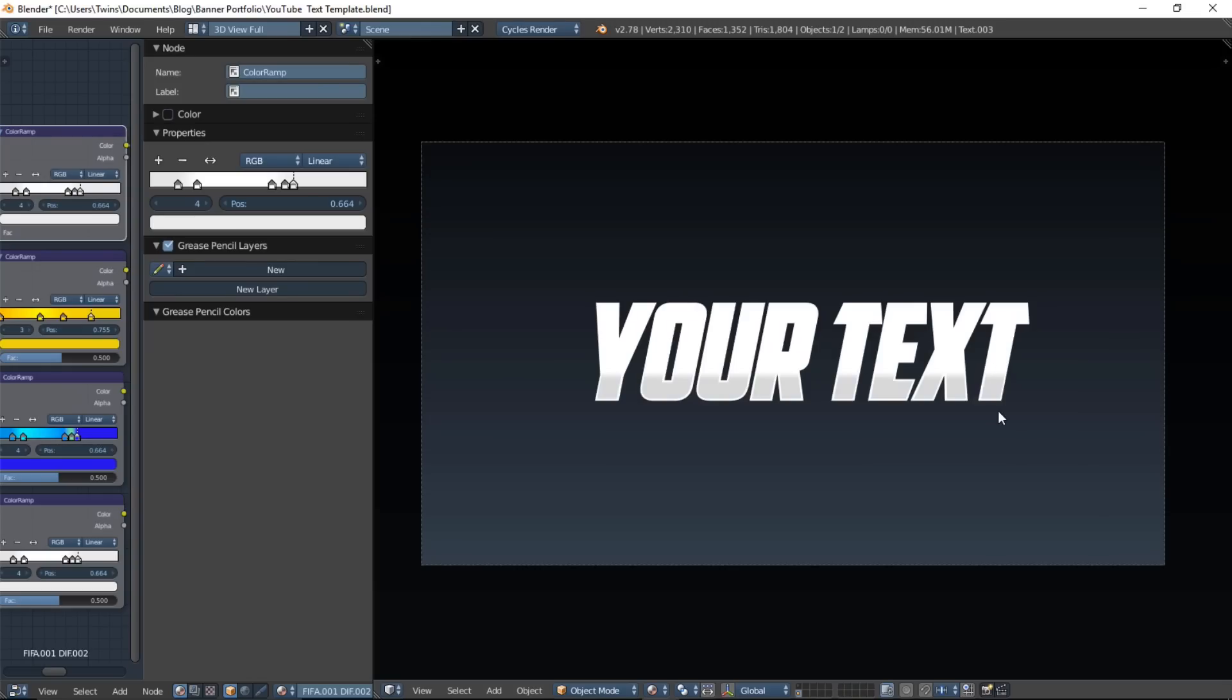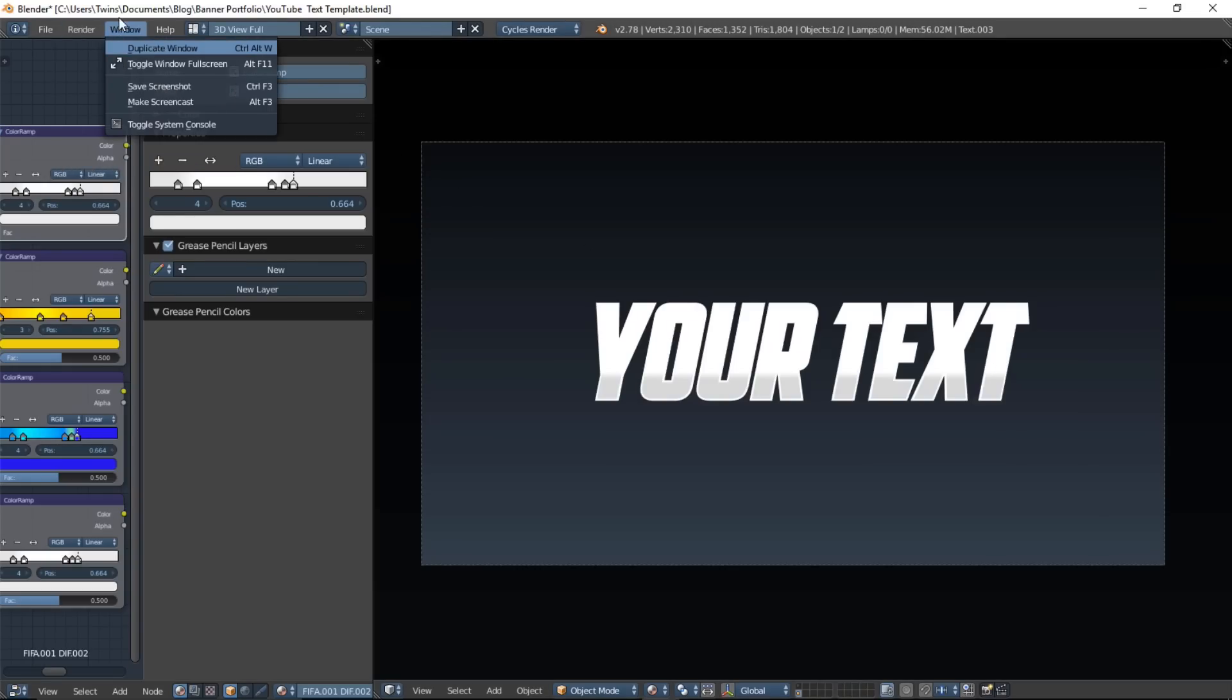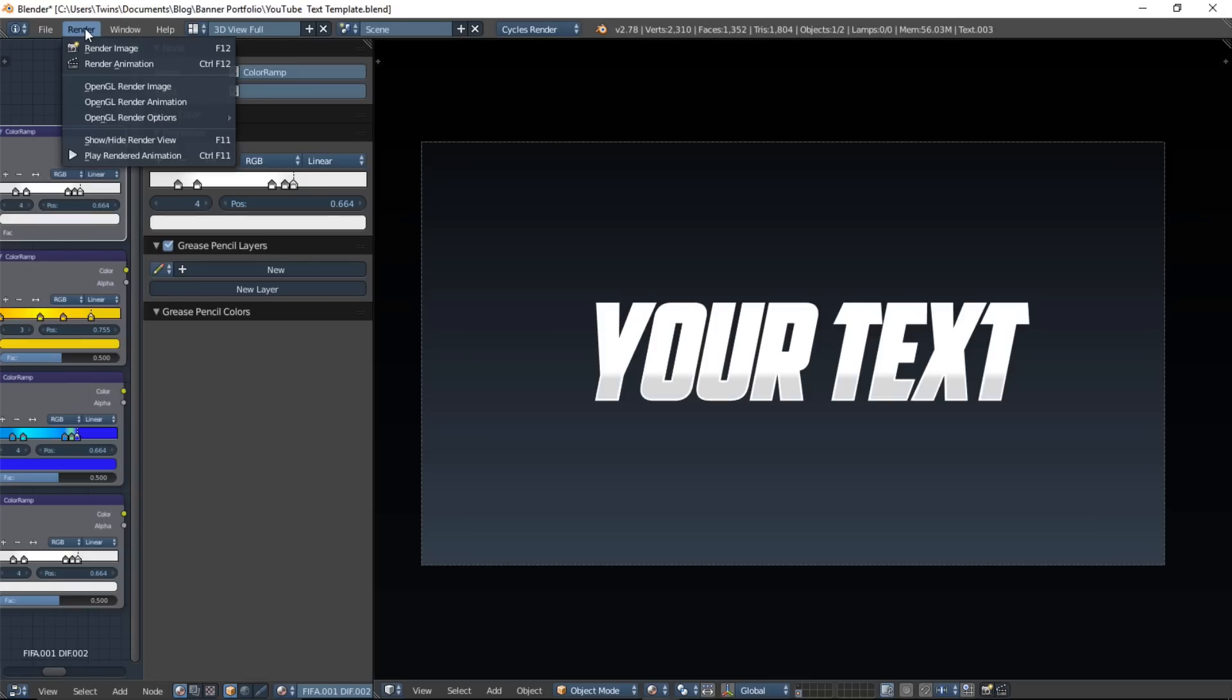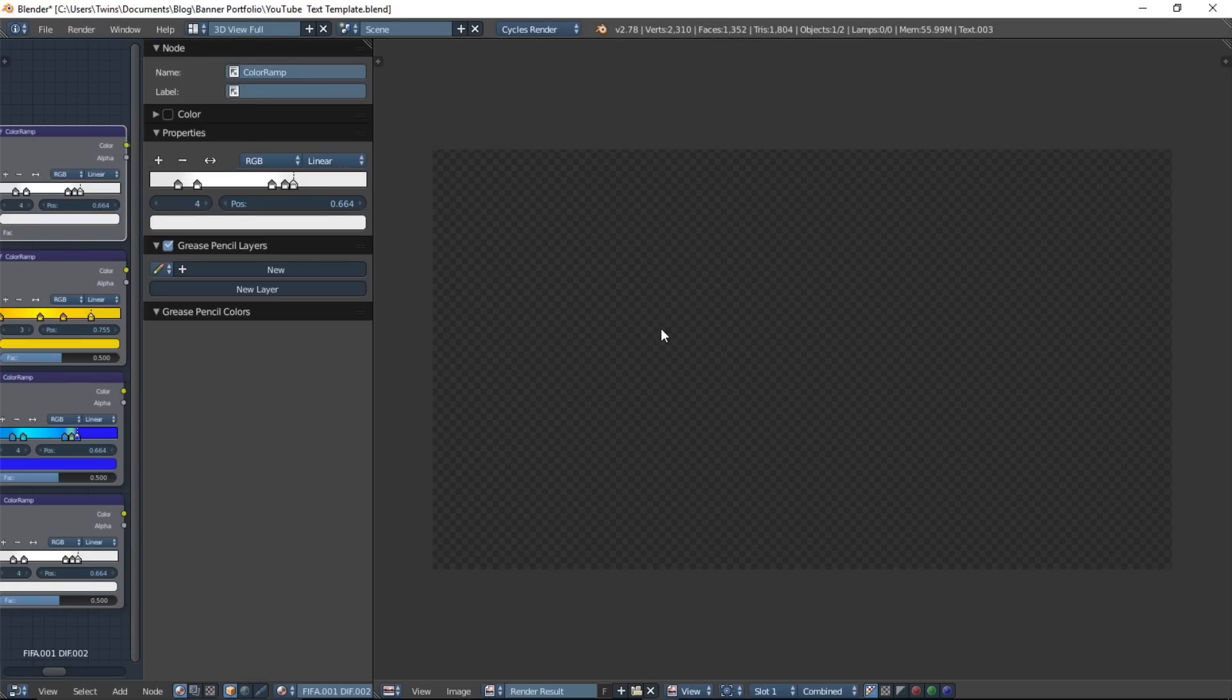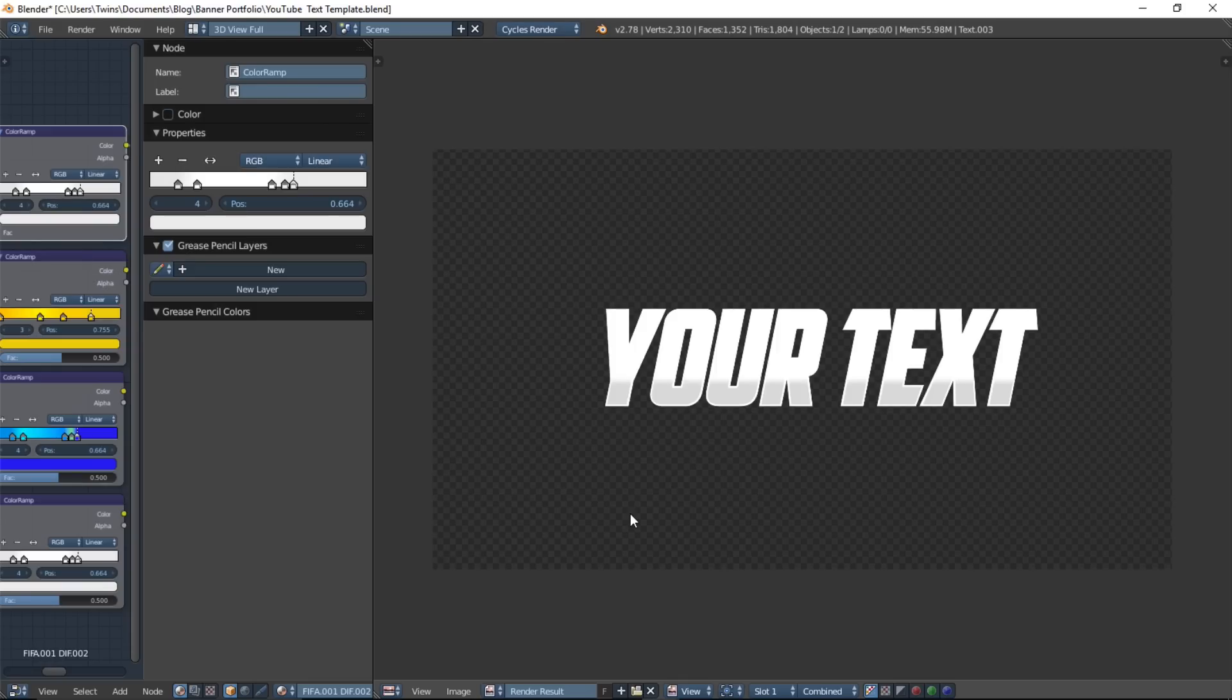Now you want to go into the top left of the screen here, click the Render tab, and select OpenGL Render Image. And that will render your text out to an image that we'll be able to upload to GIMP.